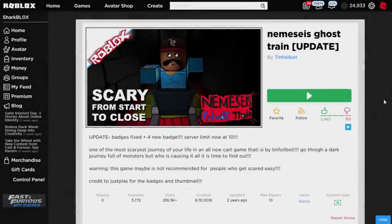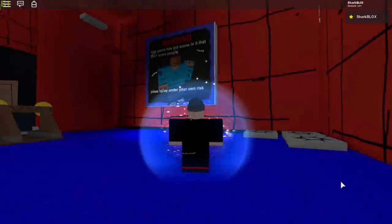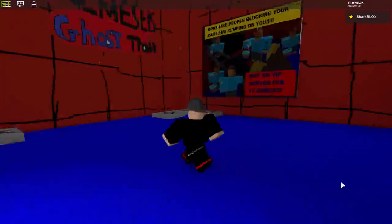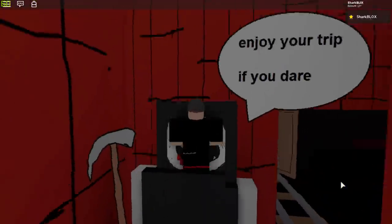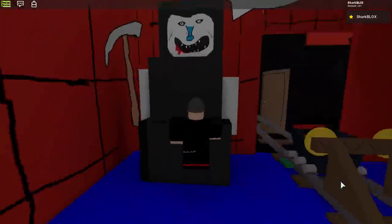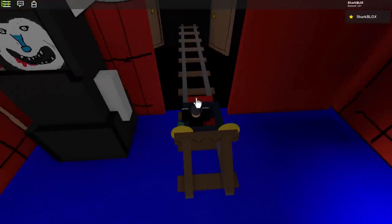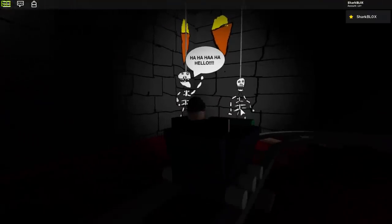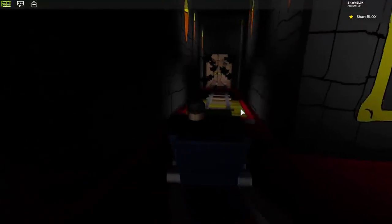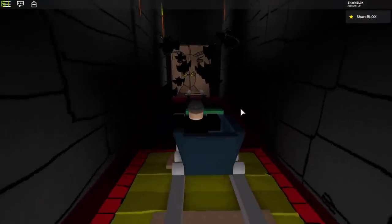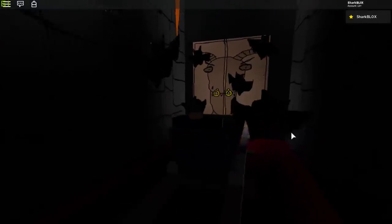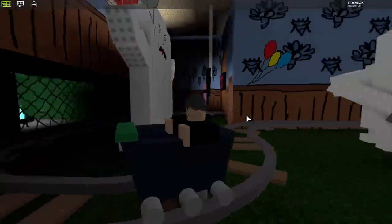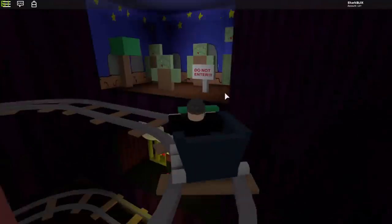Let's go play Ghost Train and see what it's about. 'Warning: this game has scenes that may scare people, please play at your own risk.' We've got an award already just for joining the game — so if you guys want some Roblox badges, these games are pretty good to play. 'Enjoy your trip if you dare.' Is that like the Grim Reaper turned into a bear? This one does look creepy. Let's go! It's like the Twilight Zone or something. The skeleton even had a hello voice — these sounds are very good. There's a ghost's second birthday party and we're not welcome.